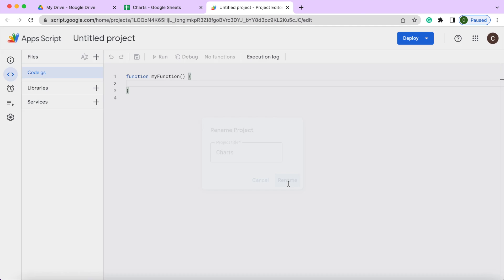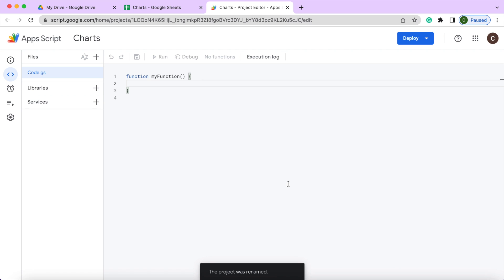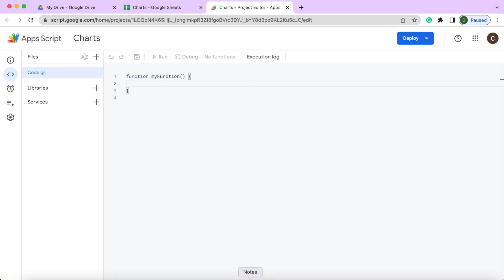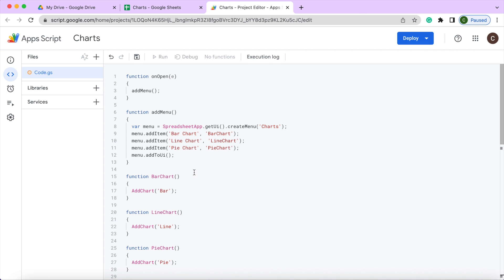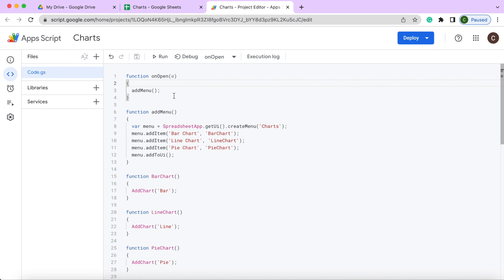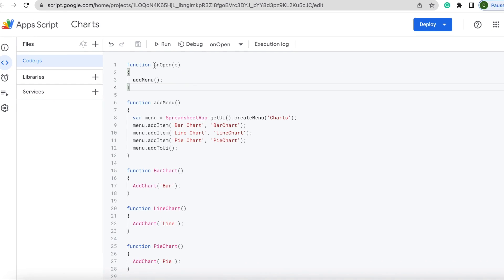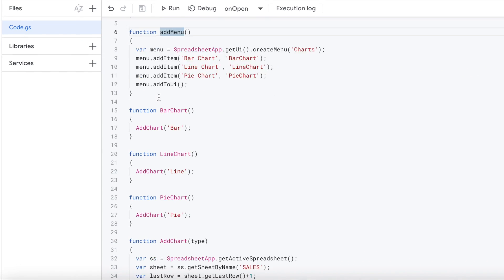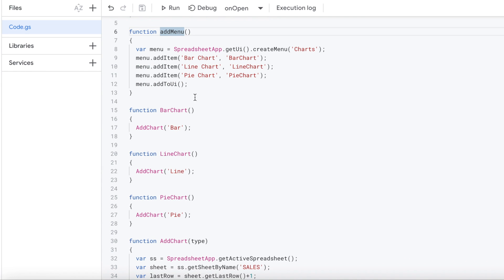I'm going to hit Rename. Next I'm going to copy the code in here, and I will provide the code in a link in the description so you can easily copy and paste it yourself. So I'm going to go ahead and do that. So there I have it copied. I'm going to go through this code step by step here. I'm going to skip this onOpen. I'm going to go to this addMenu first. So what we basically have to do is create our own custom menu to call these different charts.